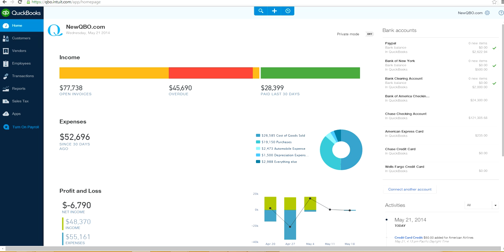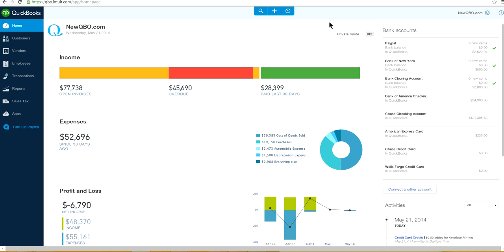Where do I find Chart of Accounts in new QuickBooks Online? So this is your home page, already logged in. This is the plus sign — this is where you enter all the transactions, including credit card, customer invoicing, and everything.